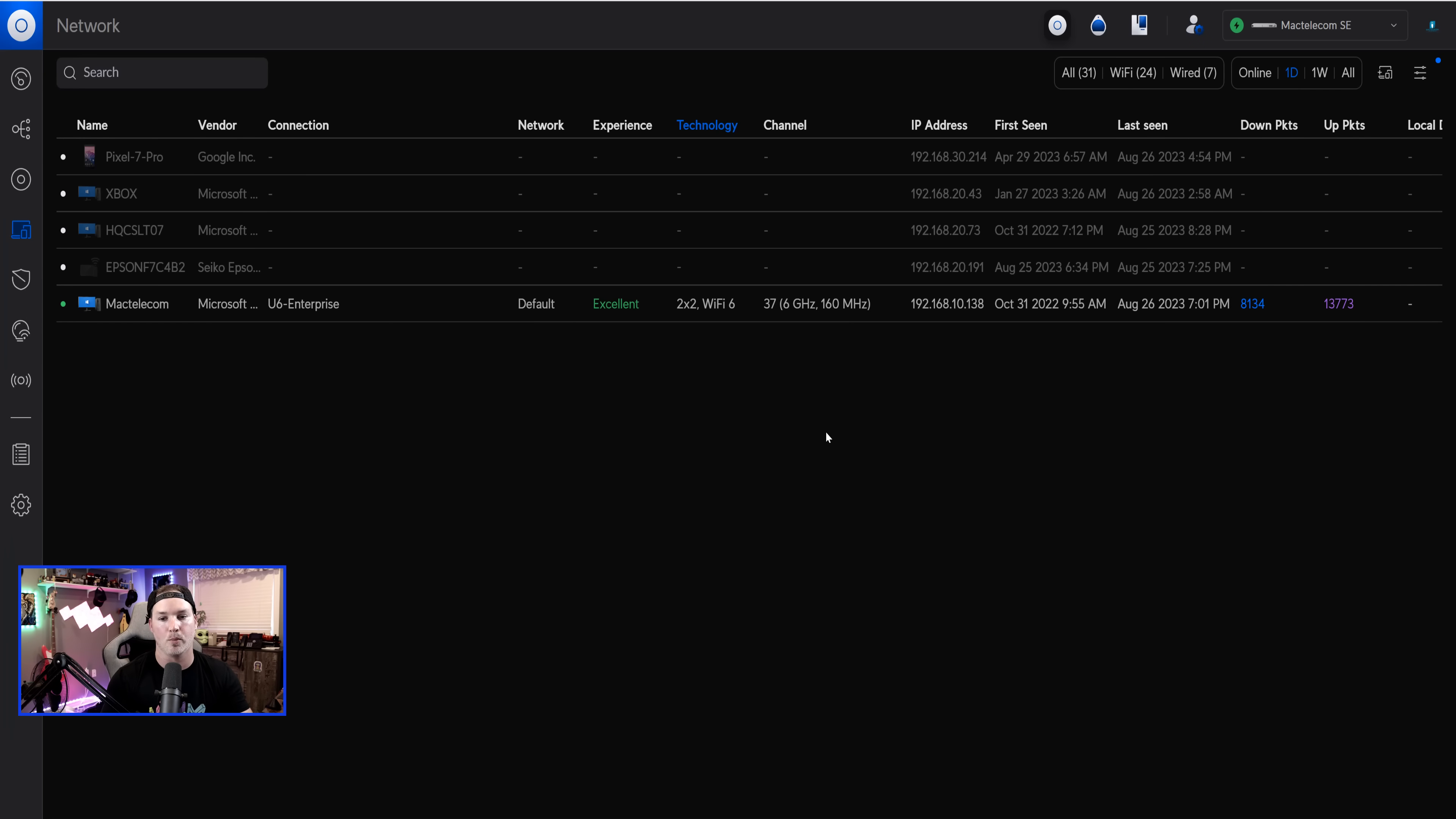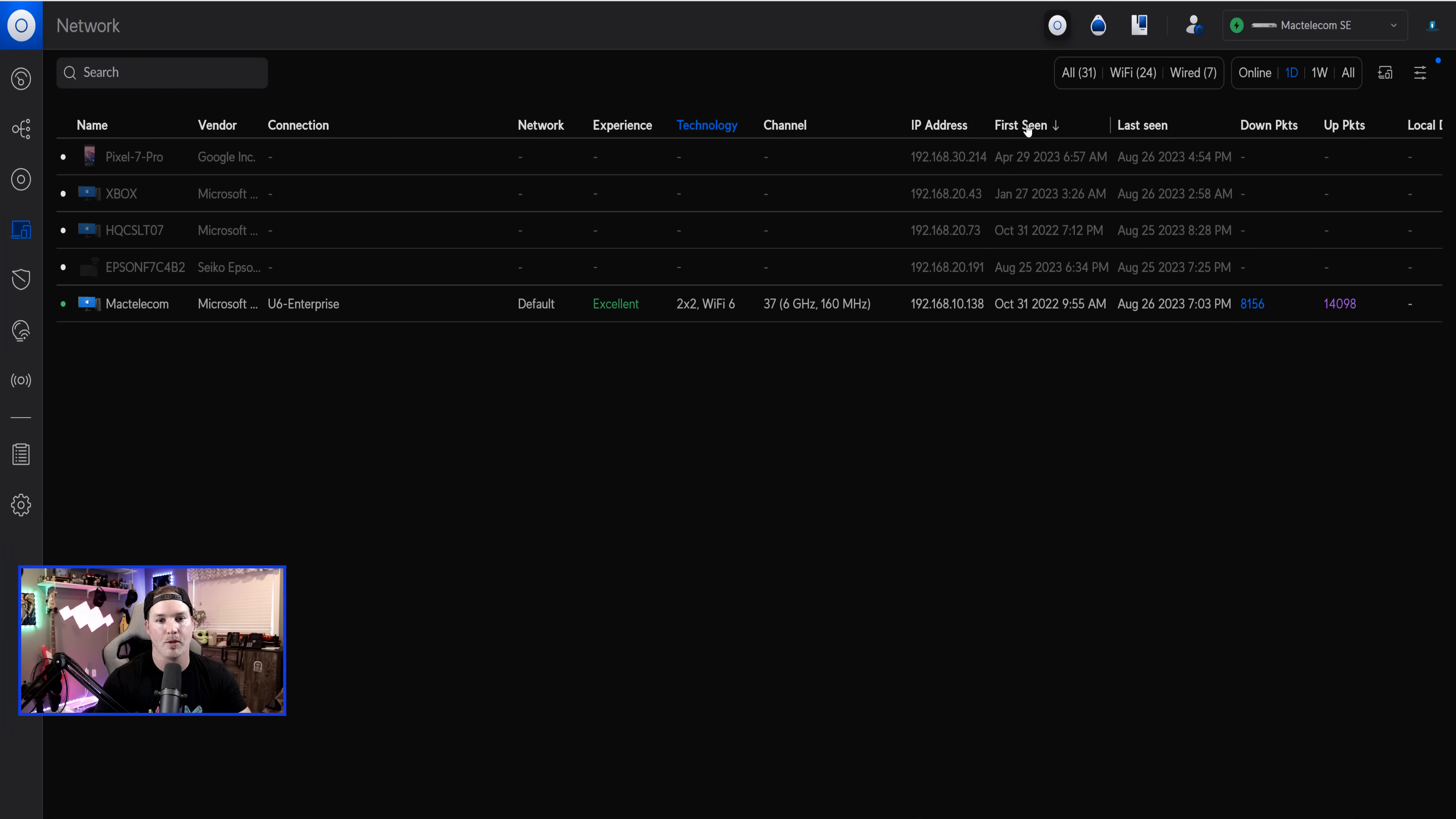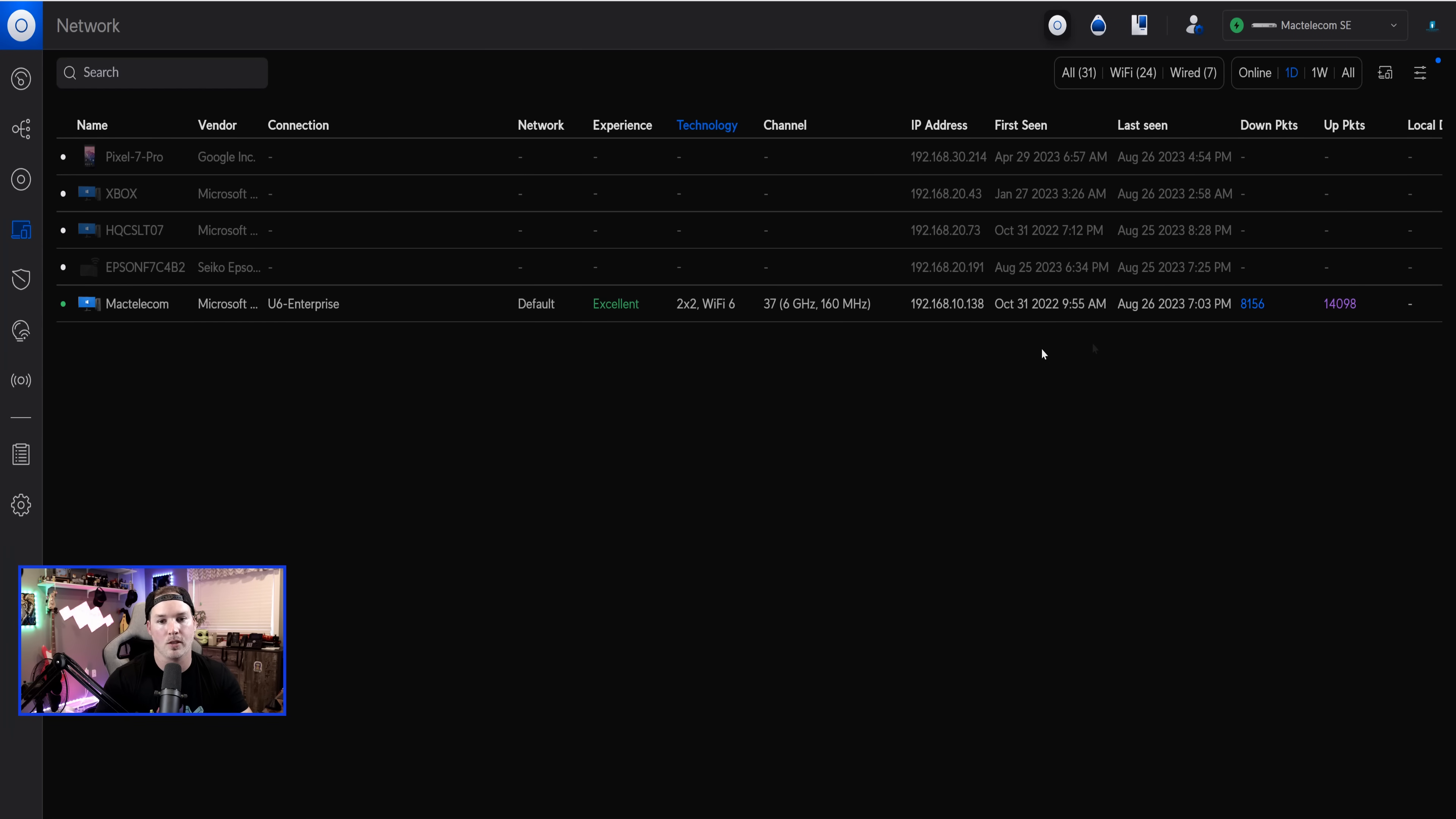One last thing with the client list is the last seen section. So you could add this in by doing the filter. We have never had that before. We always did have first seen. So this computer was first seen October 30th, 2022, and it was last seen August 26th, 2023, which is right now.